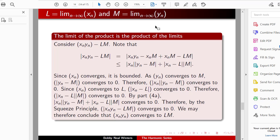The limit of the product is the product of the limits. Consider Xn times Yn minus L times M. We add a well-chosen zero in between to factor out Xn and M from the two resulting terms. One term has Xn times something going to zero, and the other has M times something going to zero, so both terms go to zero. By the squeeze lemma, this difference goes to zero. Therefore Xn times Yn converges to L times M.